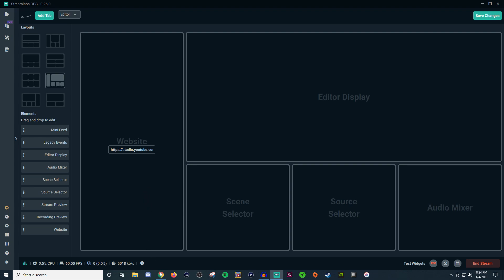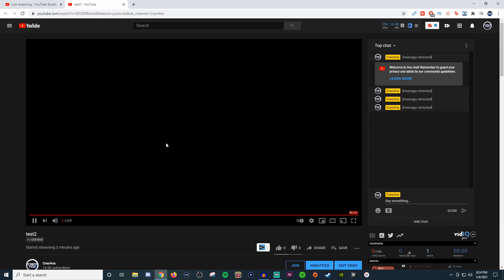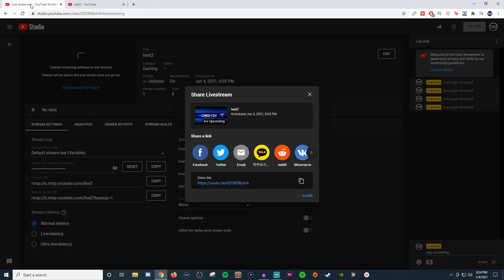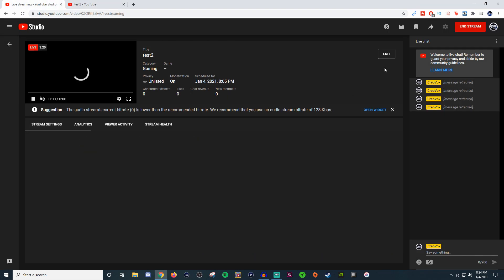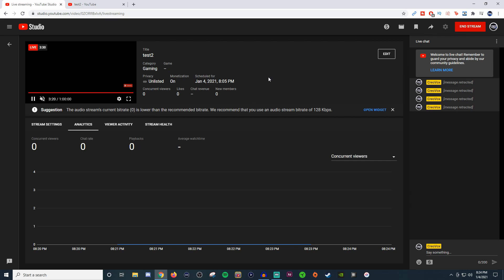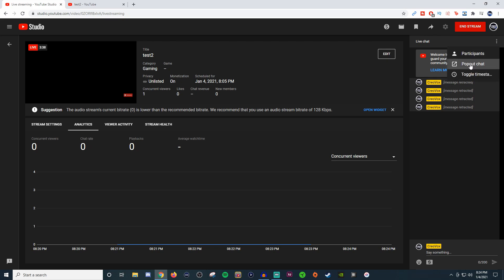So once you have that what you're going to want to do is then go to the stream. You can either do that here or you can do that inside of the editor thing right here. So what we're going to want to do is pop out the chat. So if you take the chat here and then you go and pop it out.